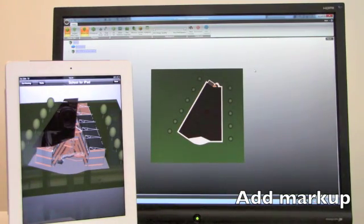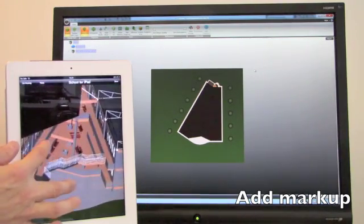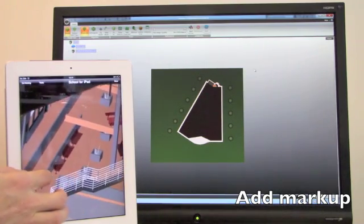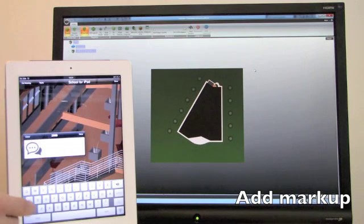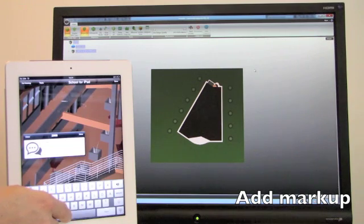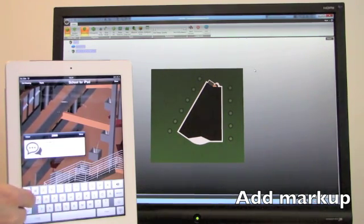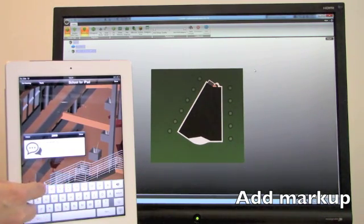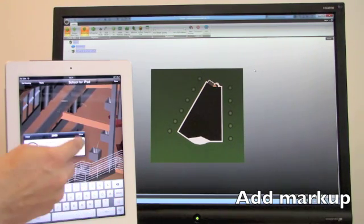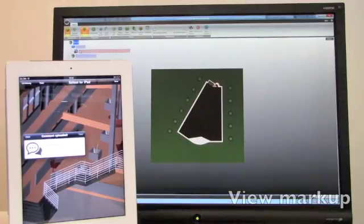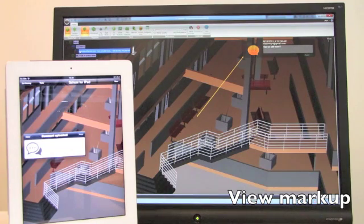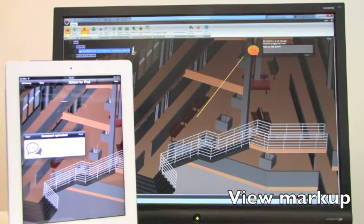He taps on an element in the model, then taps and holds on the element he wants to comment on, and then adds a new comment. The comment is uploaded to the cloud, and everyone can see it instantly in real time, regardless of where they are or whether they are on Windows platforms or iPads.